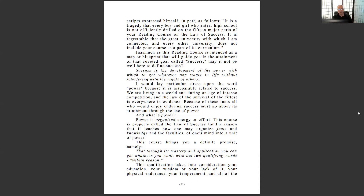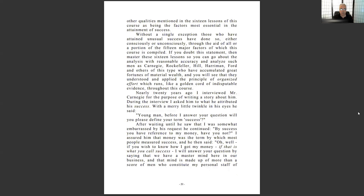This course brings you 'a definite promise: that through its mastery and application you can get whatever you want — with but two qualifying words: within reason.' As a lawyer he can get a little hyperbolic, but he always brings it back and qualifies it. You always want to qualify, quantify, specify — never say 'always going to happen, never, absolutely true without a doubt.' 100 people who read this, putting in the same time and effort, will not all be equally successful — individual circumstances and efforts vary.